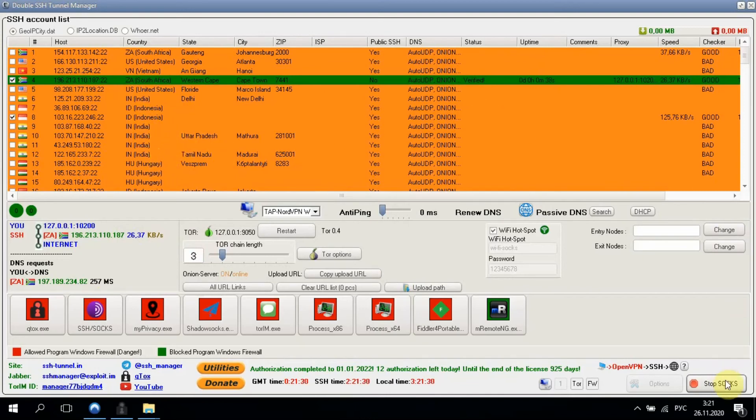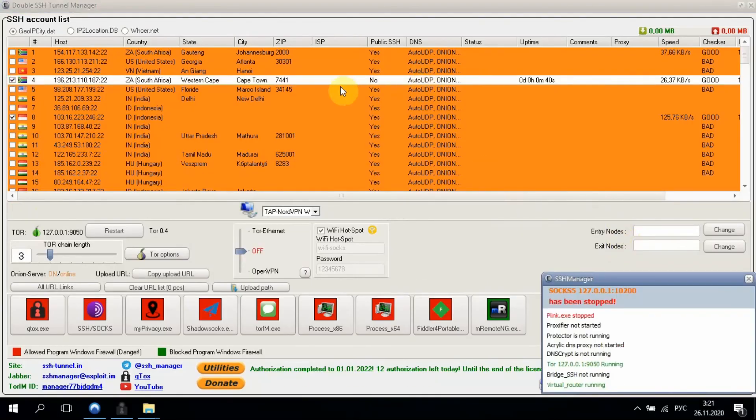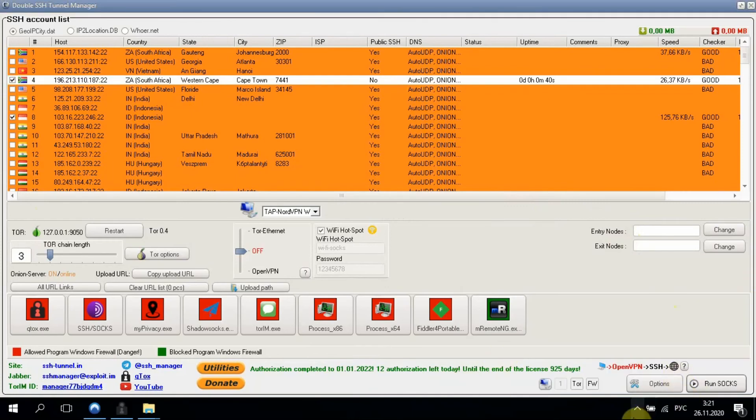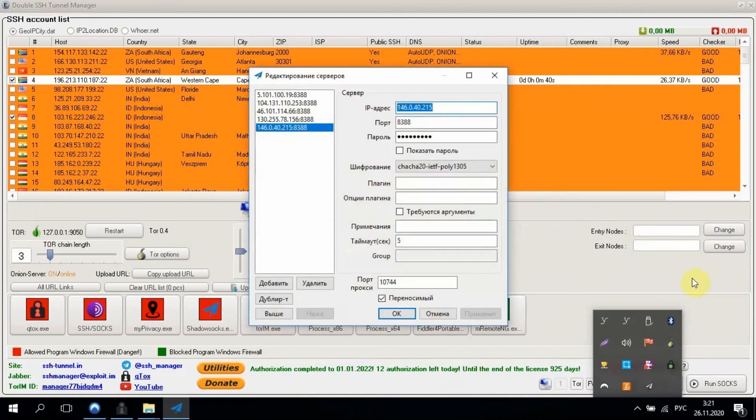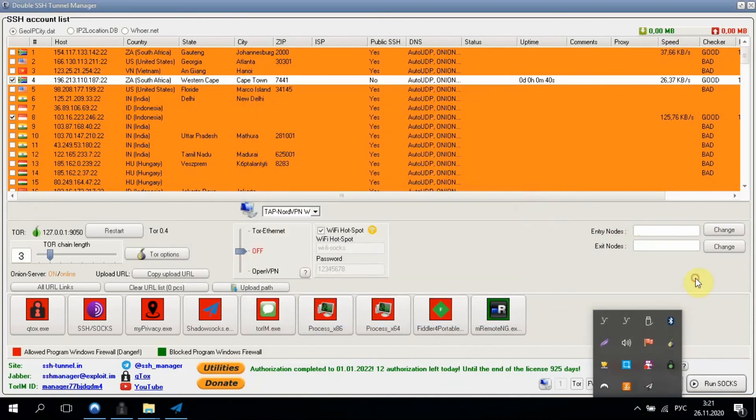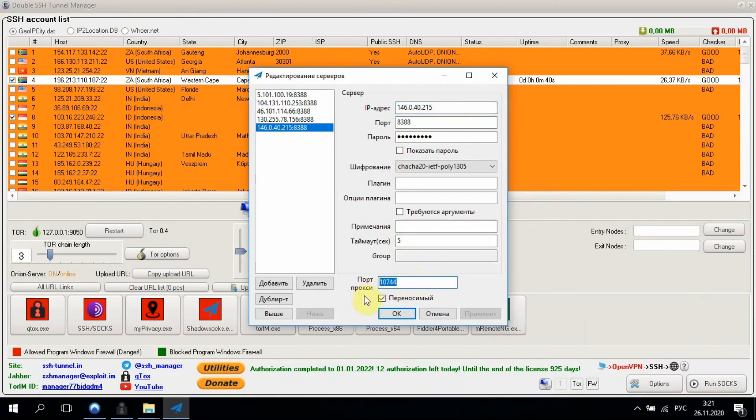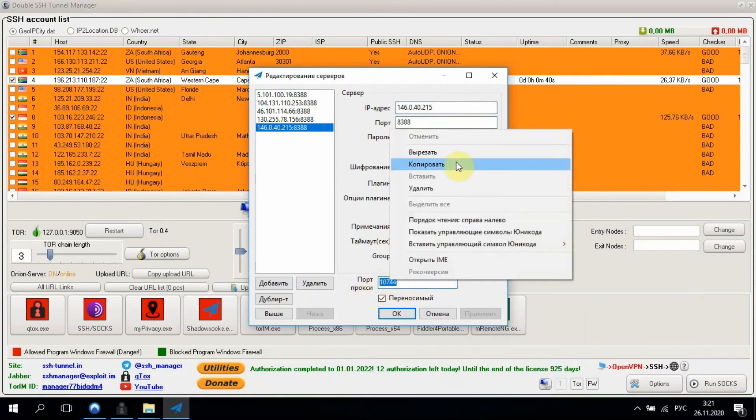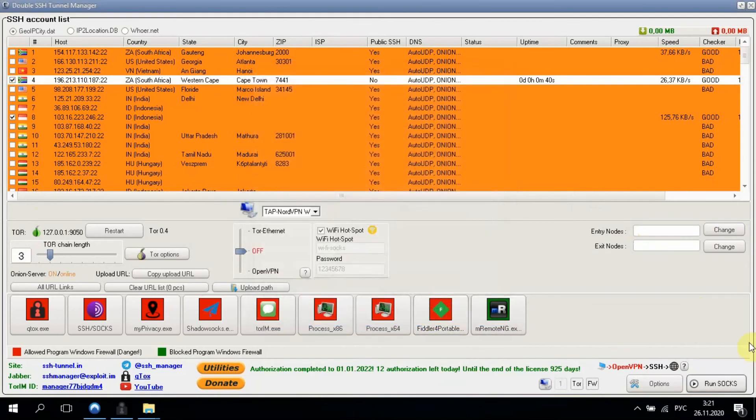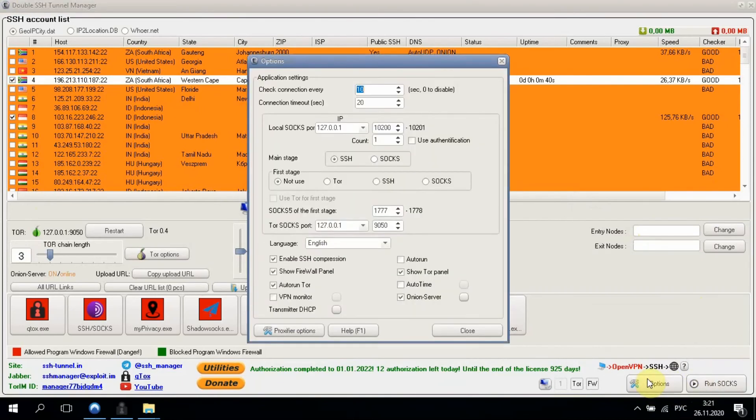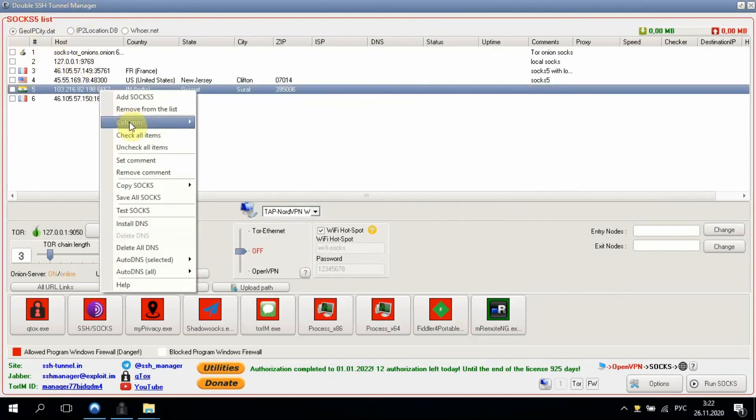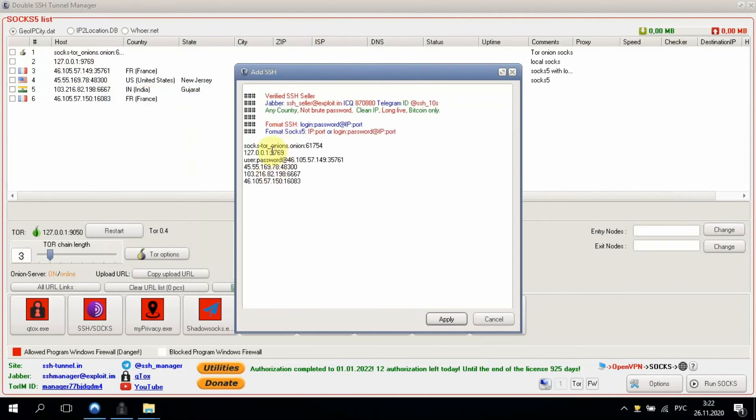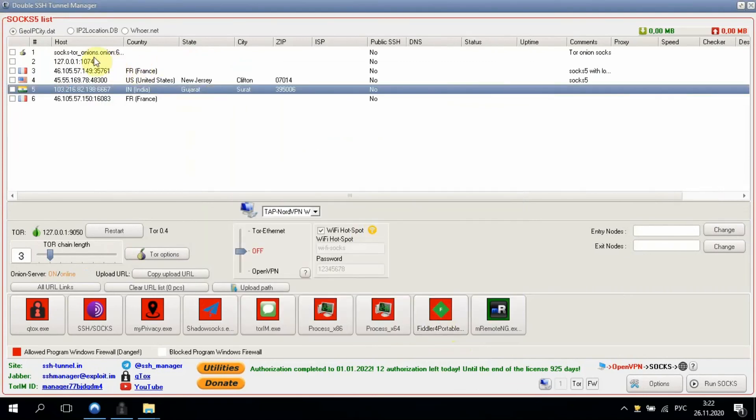The last thing is to connect SOCKS5. I have shadow socks on the port 10744. Let's go to the settings and switch to SOCKS. Click close. The interface will also switch to SOCKS mode. And we'll rewrite SOCKS port right here. Here is our SOCKS.